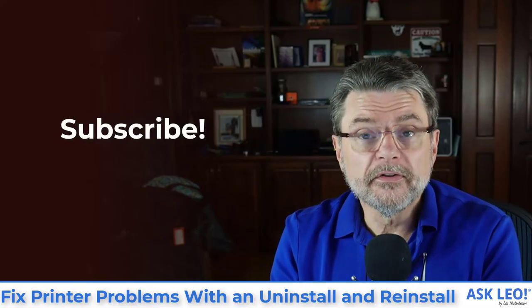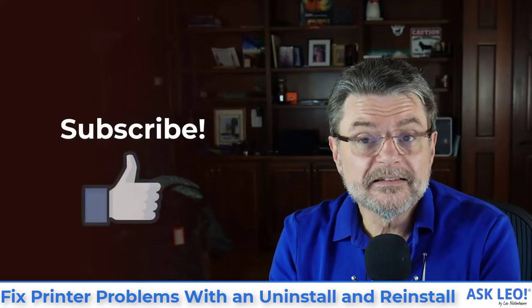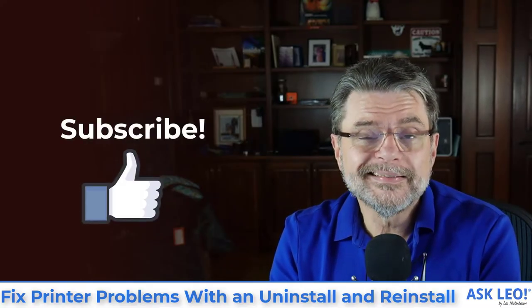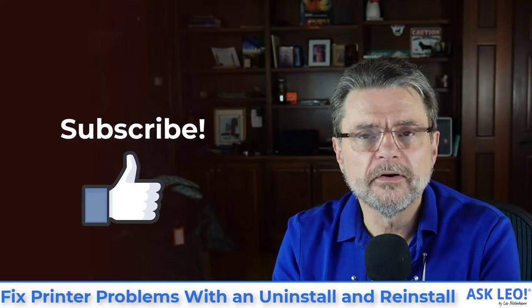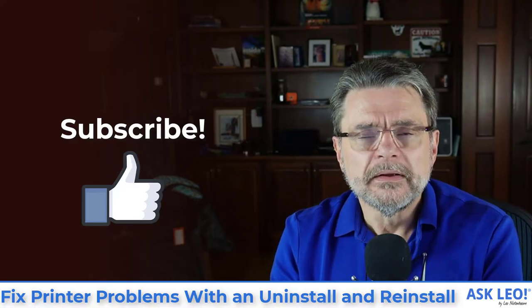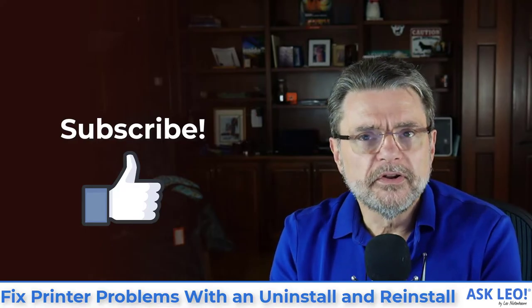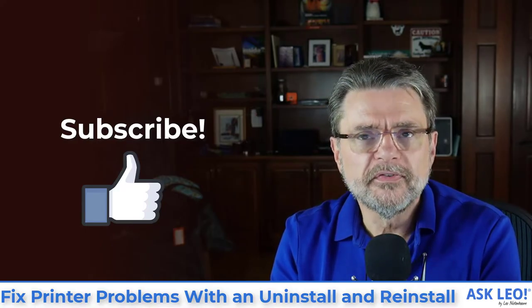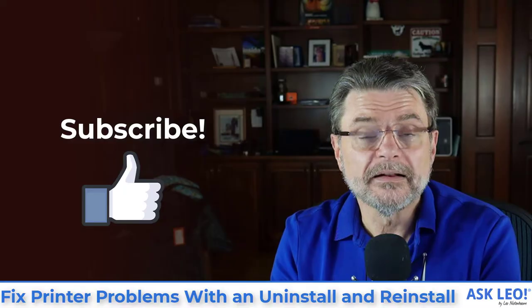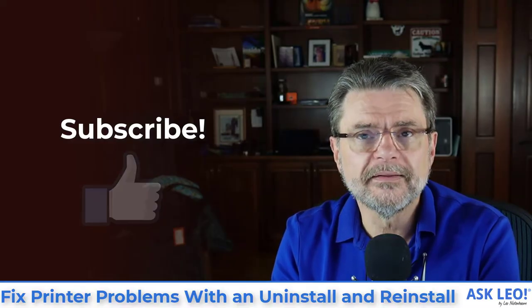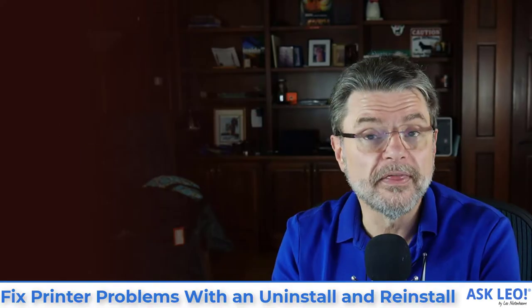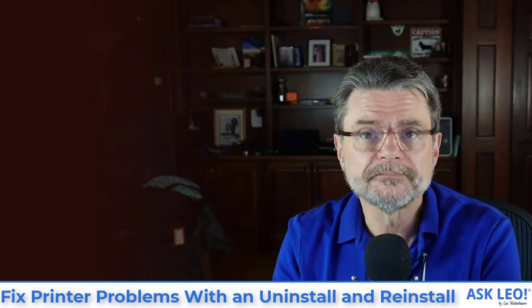Before we go any further, be sure and hit that subscribe button. Hit that like button if you find this video useful. It'll make sure you get notified when I publish new videos and it'll help others on YouTube find the answers that they're looking for.